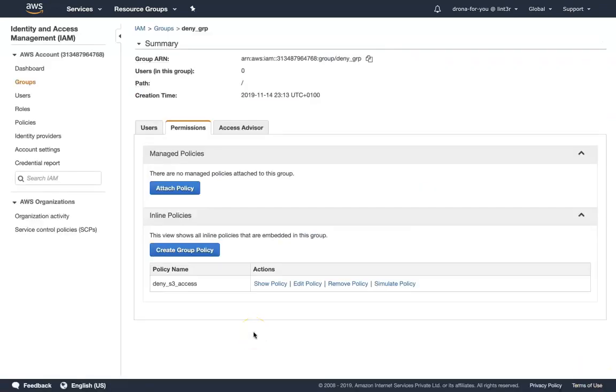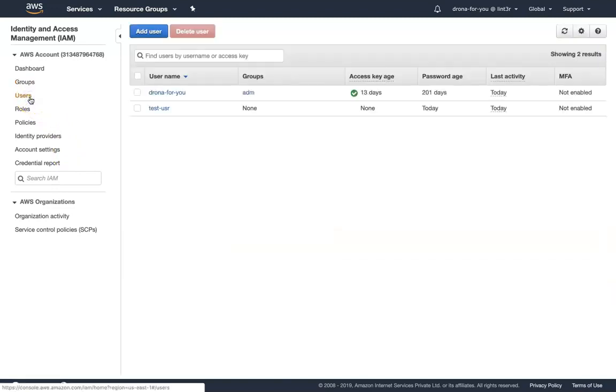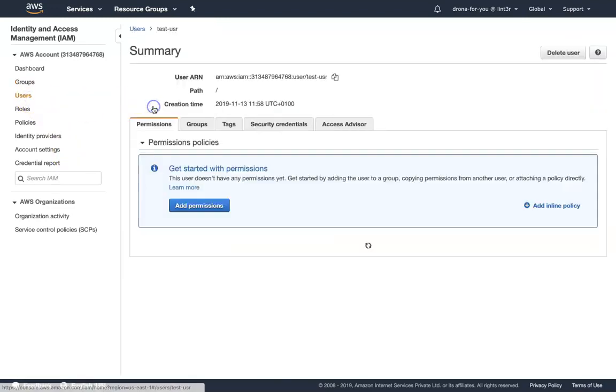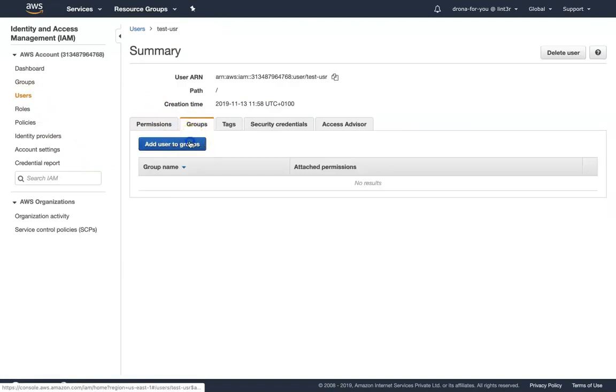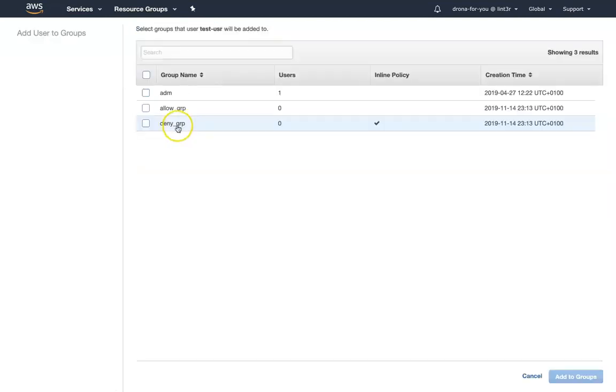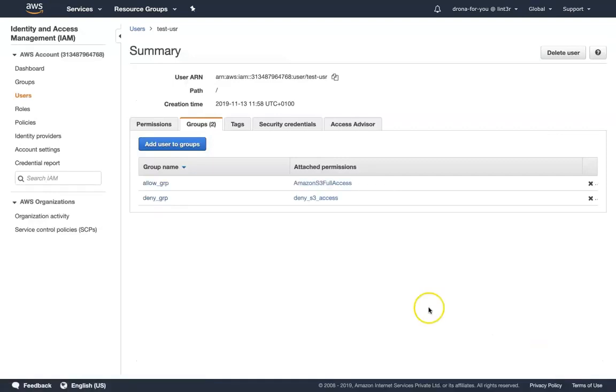So whenever a user or any resource is part of this group, they will be denied access. What we are going to do as a next step is let's make the user a member of these two groups. I'm going to go to groups, add groups—member added. So now we are all set. Now my test user is part of two groups, and one group gives them access to my S3 bucket, another group denies access to my S3 bucket.